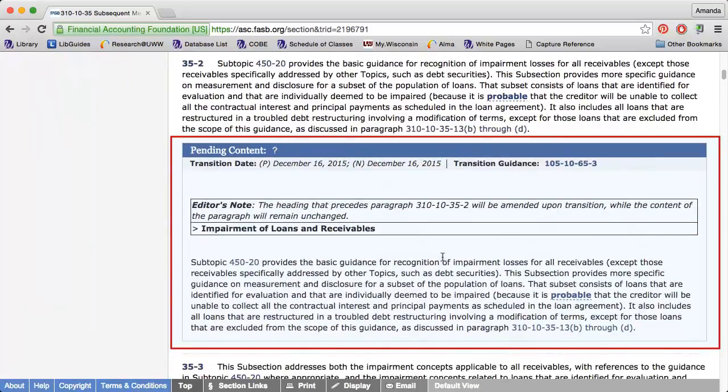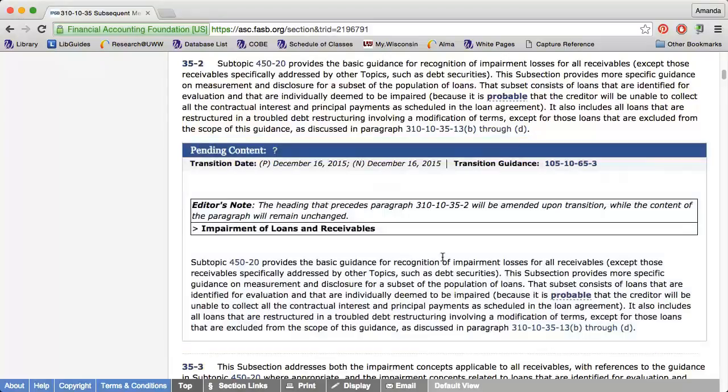As you're researching, you might see some pending content within the codification. This is new content that is not yet fully effective. Once it becomes fully effective, the old content will be replaced. After you find guidance relevant to your research, make sure you also find any related implementation guidance and SEC content. These are both listed as section headings within the codification.